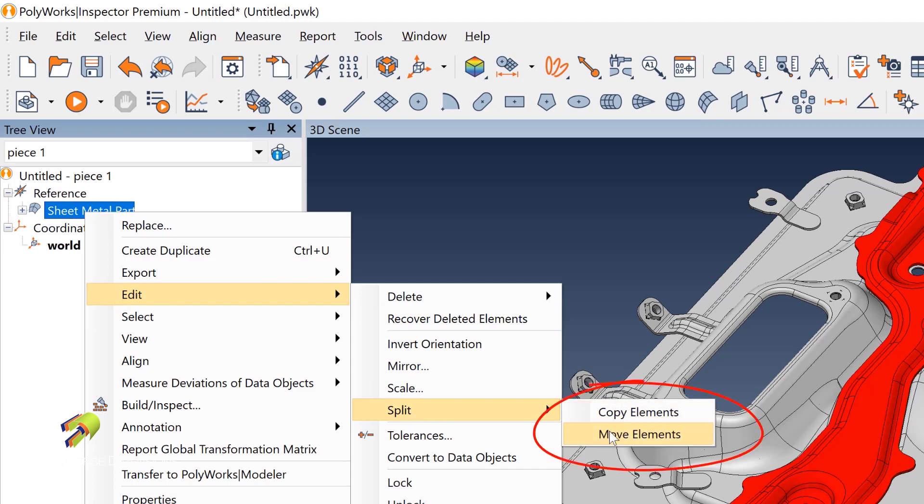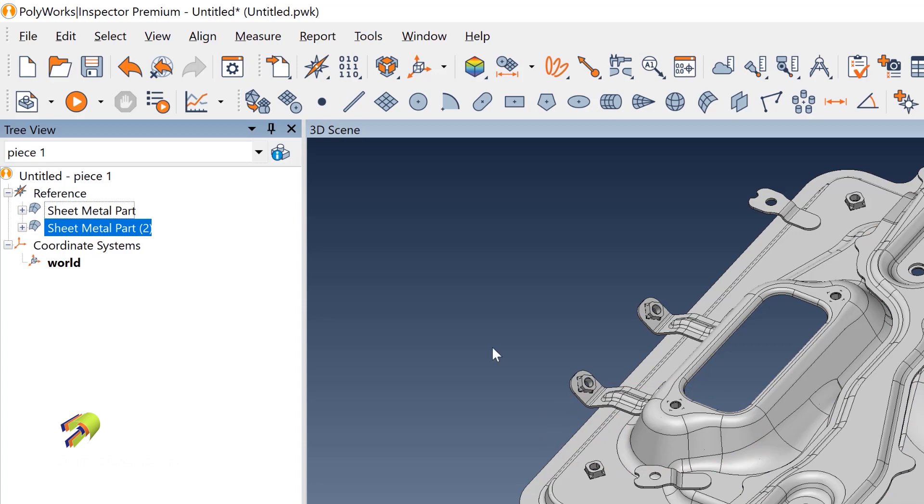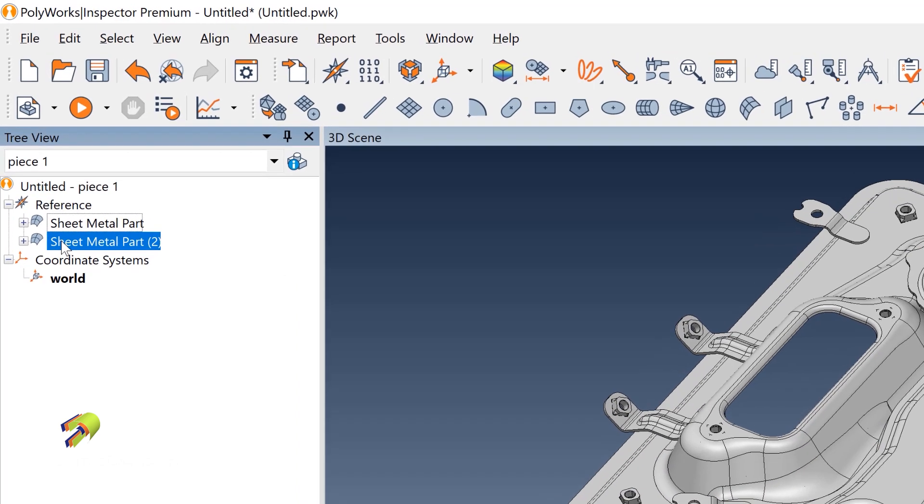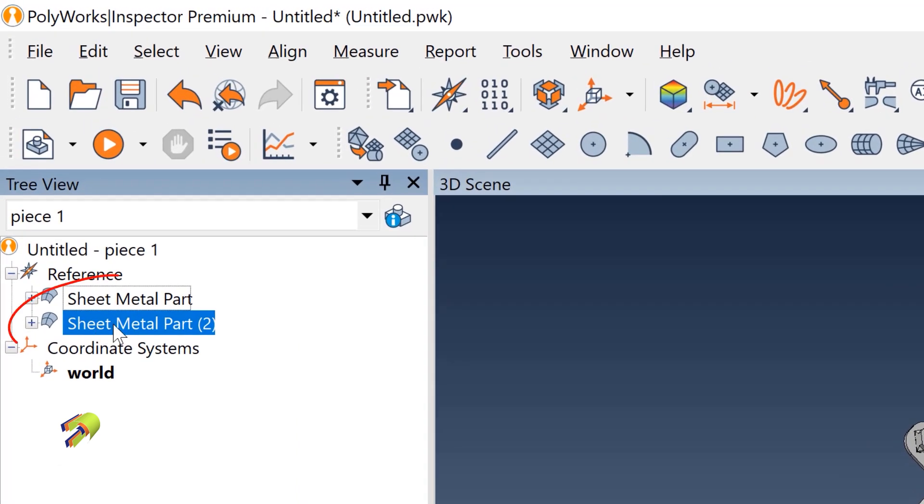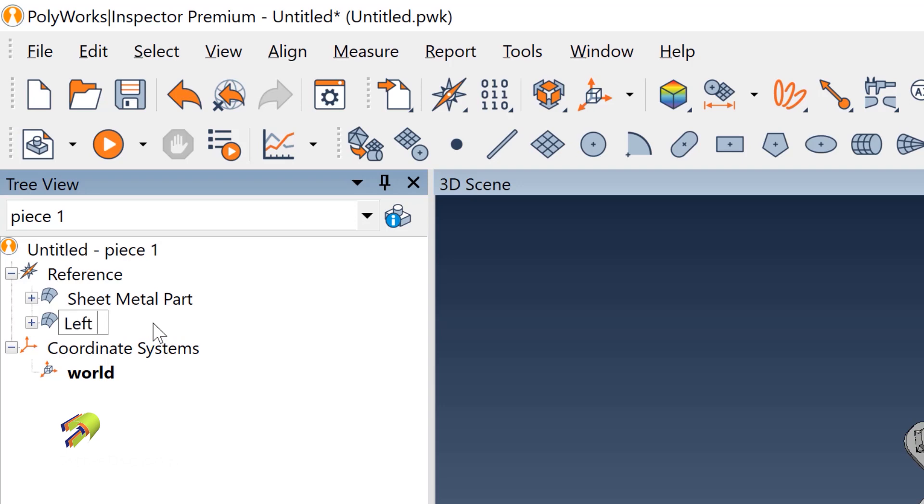Split and move the elements. Notice what PolyWorks does is it grabs that sheet metal part and puts it as a separate line item here. I'm going to click slow, double click so I can change the name. I don't know what I even call this thing, let's call it a left stiffener. How's that? Left stiffener bracket.